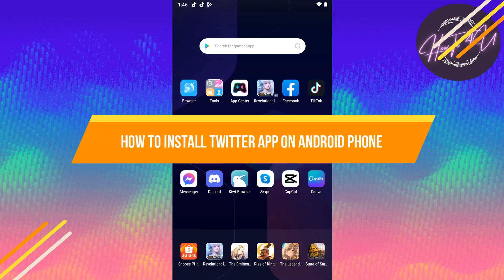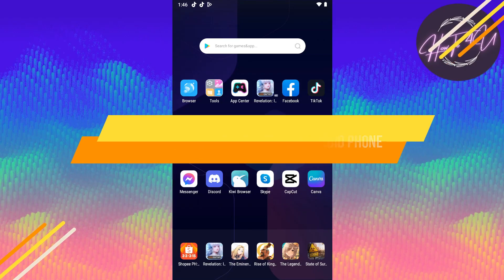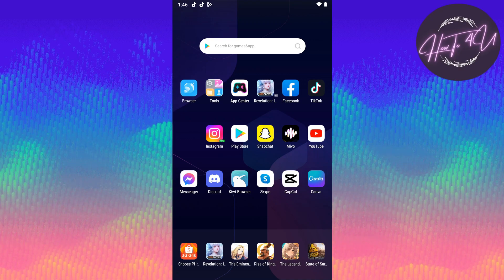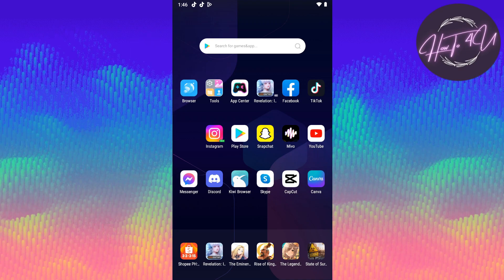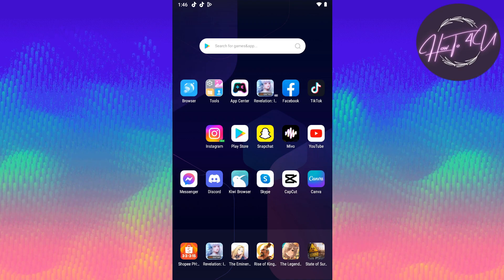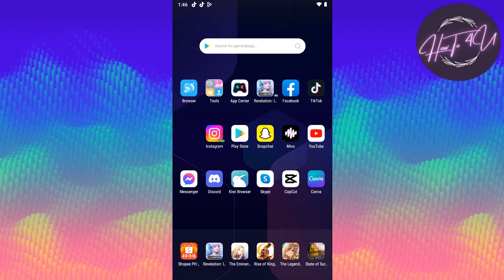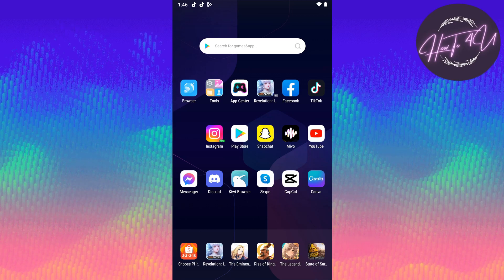How to install Twitter app on Android phone. Hi guys, welcome back to my channel. Today I'm going to show you how to install Twitter app on Android phone. This is very quick and easy.